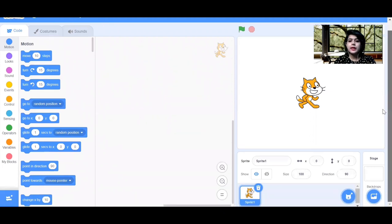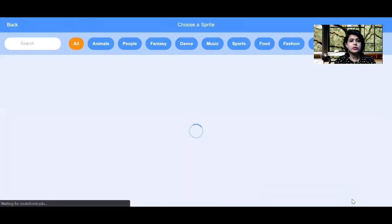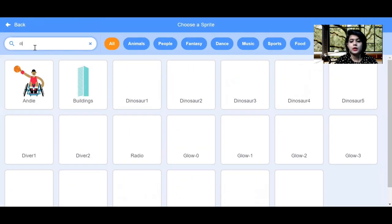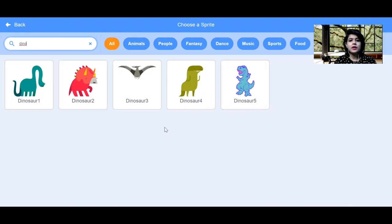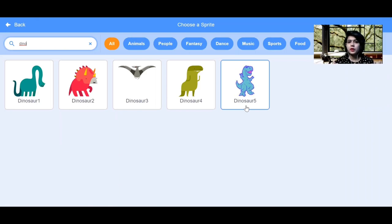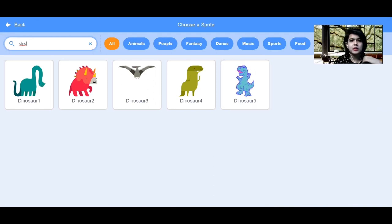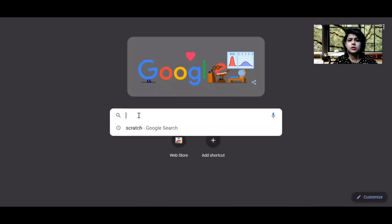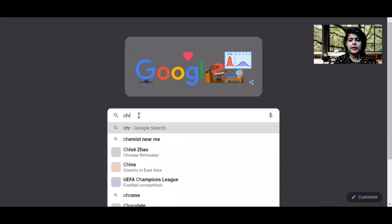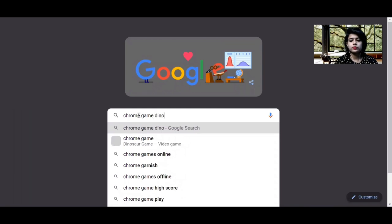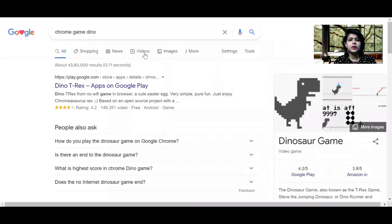First we need a dino sprite. I'll delete the default sprite and go to 'Choose a Sprite' and search for dino. The available dino sprites in Scratch are not the ones from the Chrome game, so if you want to make the exact same game you'll need to get that specific dino sprite. Just go to Google and search for 'chrome game dino', press enter, then click on Images.